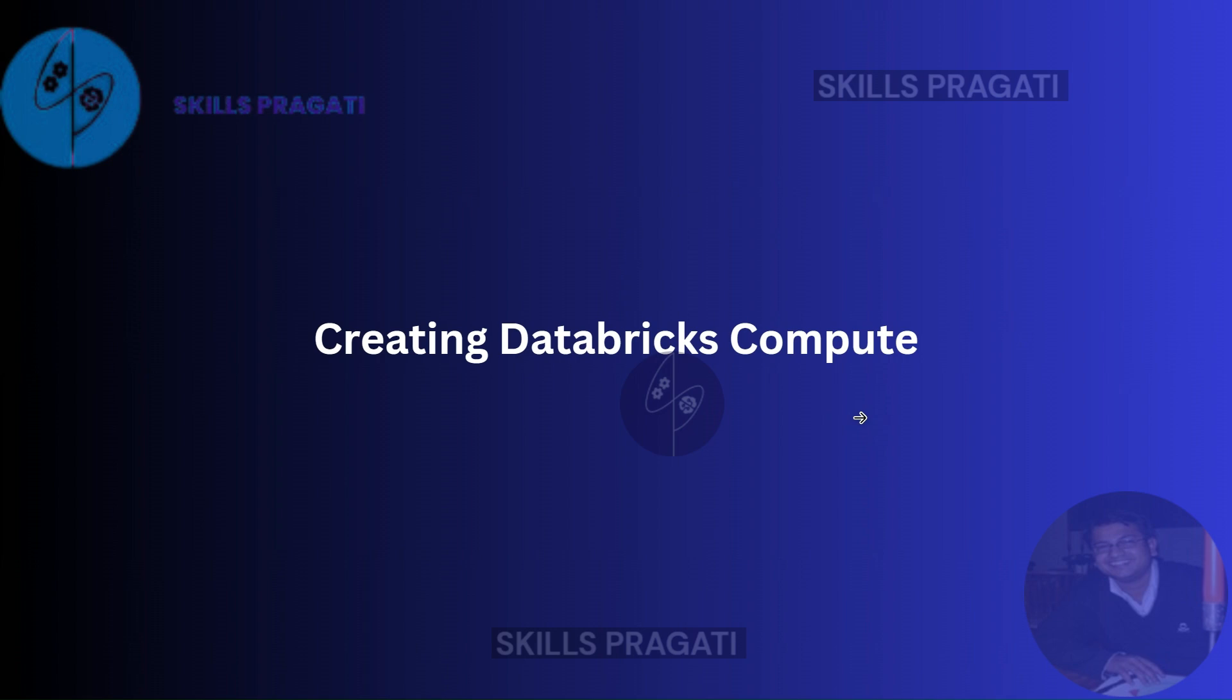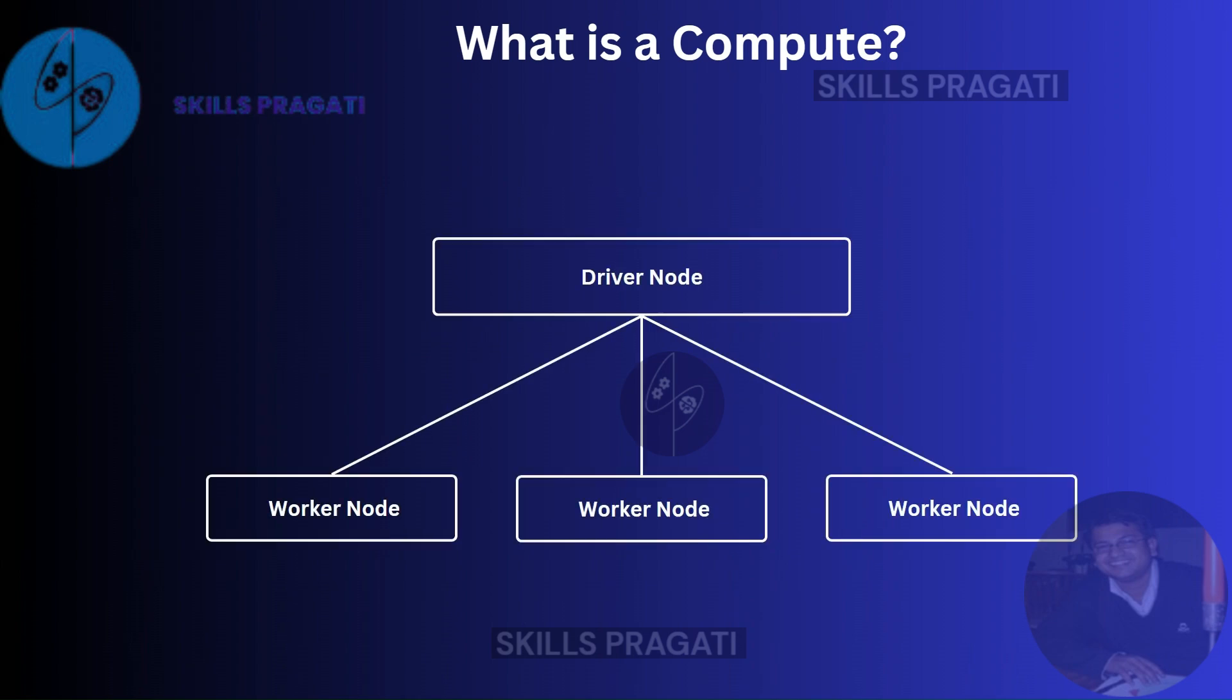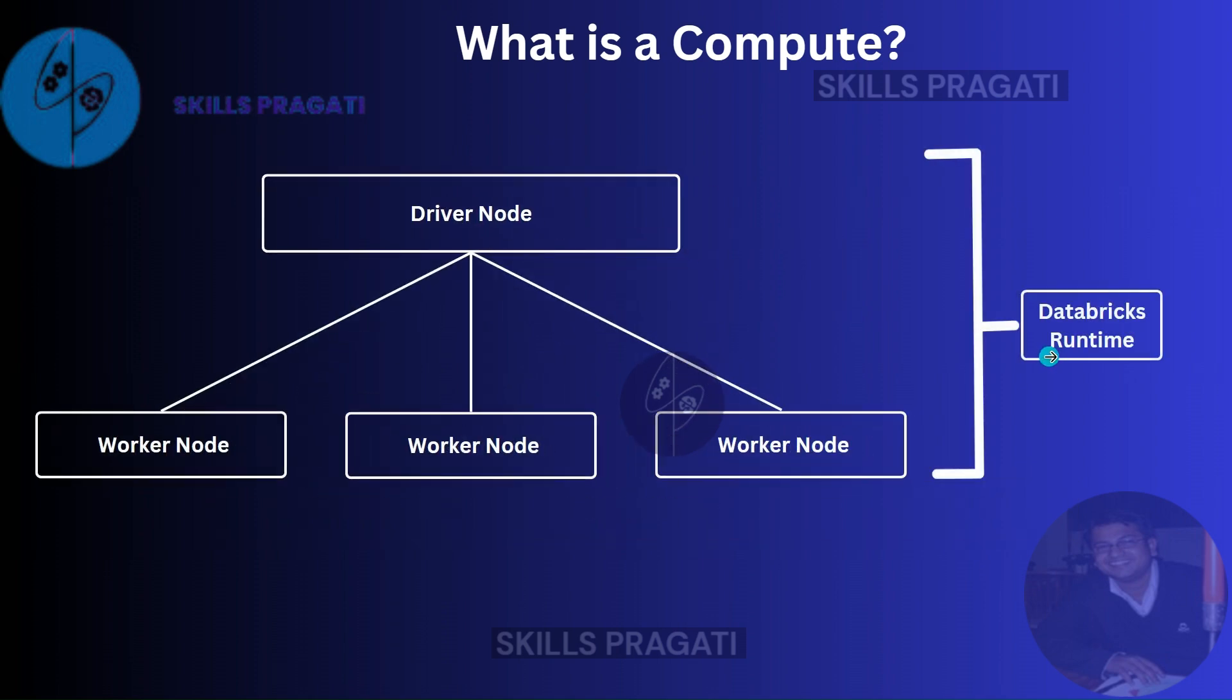So what is a compute? An Azure Databricks compute is a set of computation resources and configurations on which you can run your workload. For example, an ETL pipeline or machine learning experiments. In our case, we'll be writing some ETL code and we'll execute that in our Databricks compute. Our Databricks compute usually has one driver node and one or more worker nodes. All the nodes will have the VM image with pre-installed libraries that we specify while we create the compute.